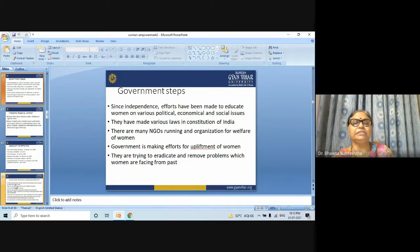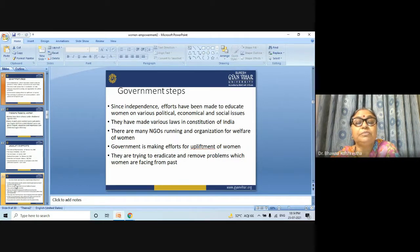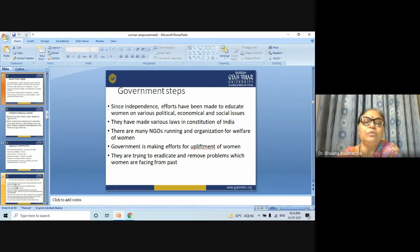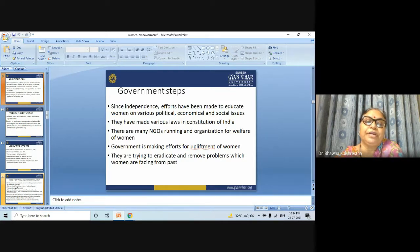Government steps: since independence, efforts have been made to educate women on various political, economic, and social issues, and various laws have been made in the Constitution of India. There are many NGOs running organizations for the welfare of women. The government is making efforts for the upliftment of women and is trying to eradicate and remove problems which women have been facing from the past.